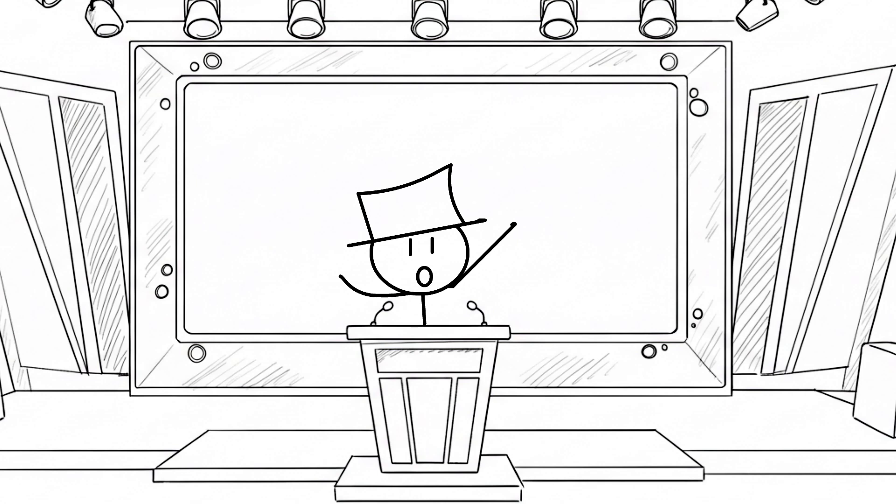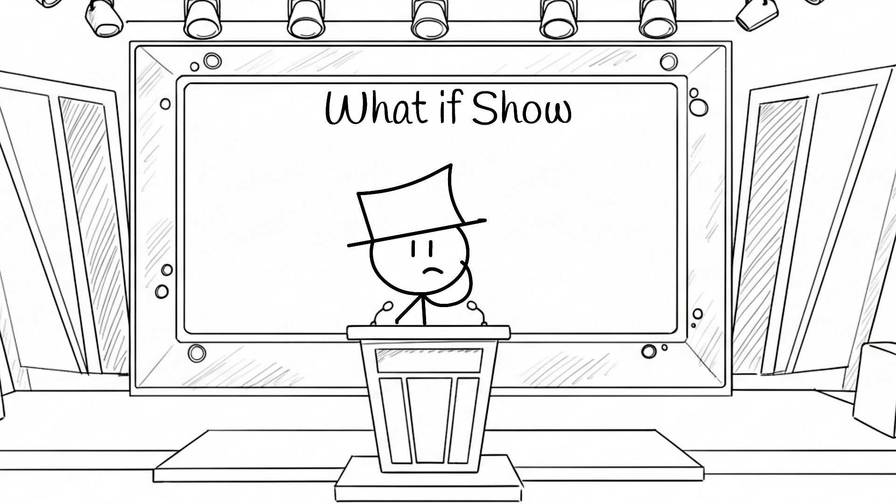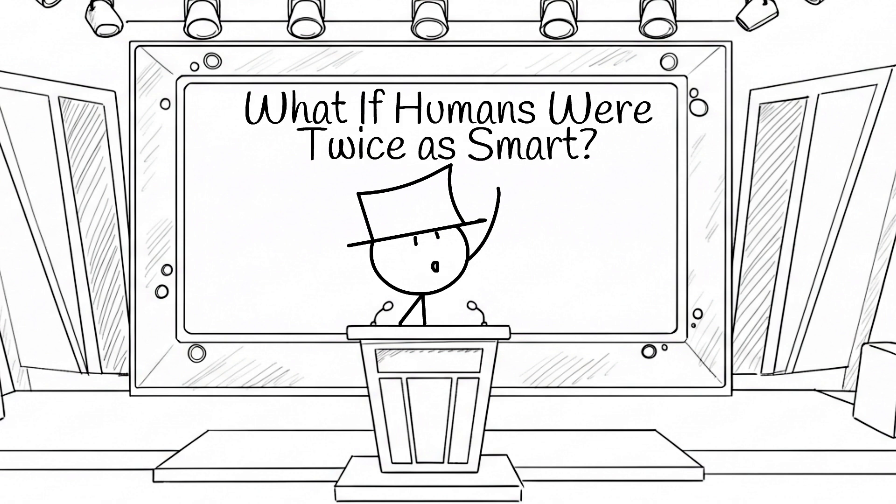Welcome to our delightfully nerdy what-if show, the place where we take reality for a spin through the imagination dimension. Today's question, what if humans were twice as smart?